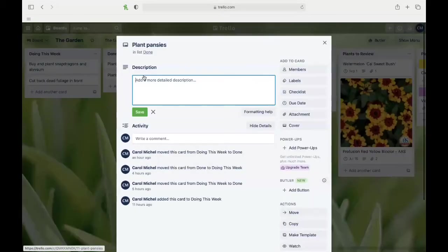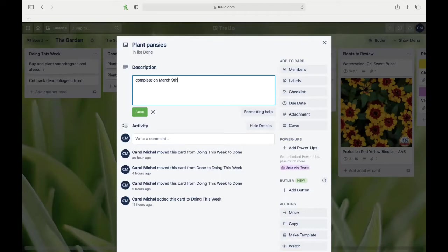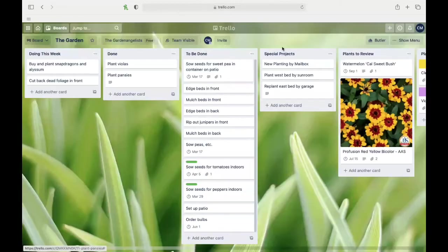I could click on this thing and if I wanted to add a note that said completed on March 9th, I could do that, save that for history, or just mark it done. Doesn't really matter.